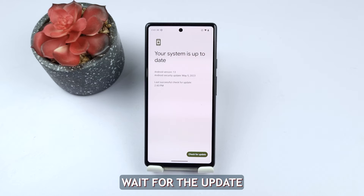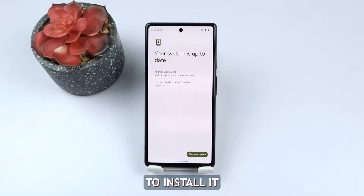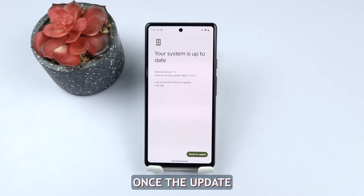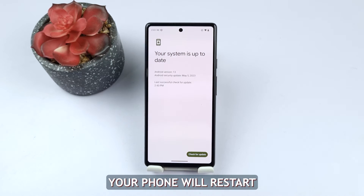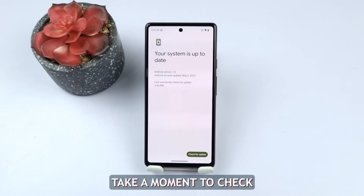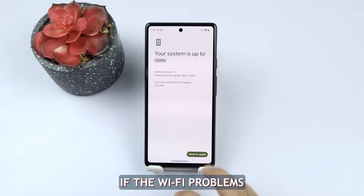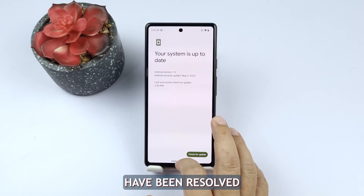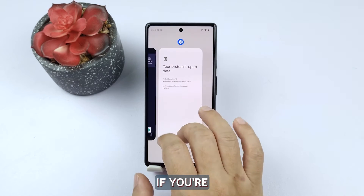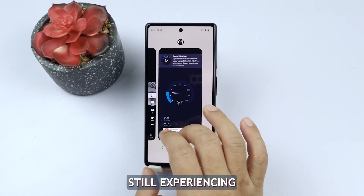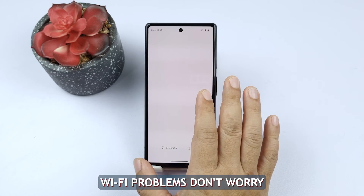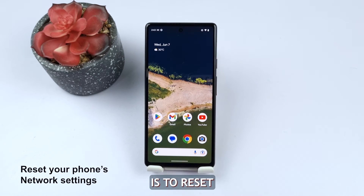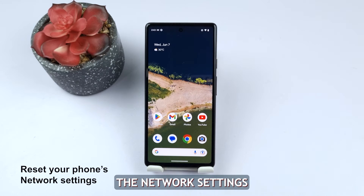Wait for the update to download and follow the prompts to install it. Once the update is installed, your phone will restart. Take a moment to check if the Wi-Fi problems have been resolved. If you're still experiencing Wi-Fi problems, don't worry — the fourth solution is to reset the network settings.